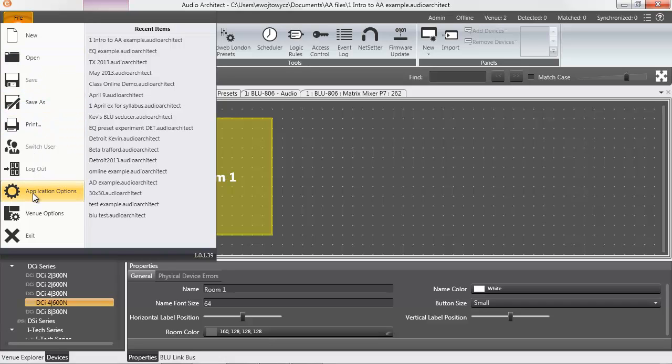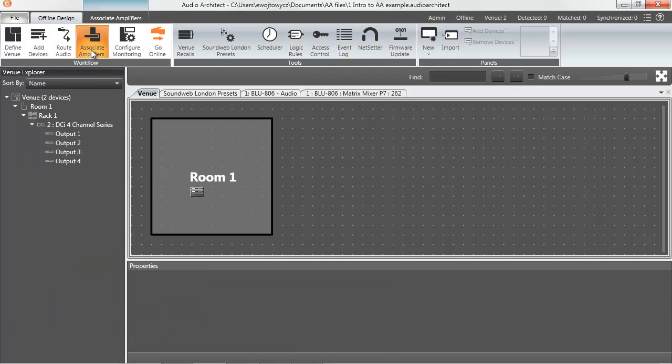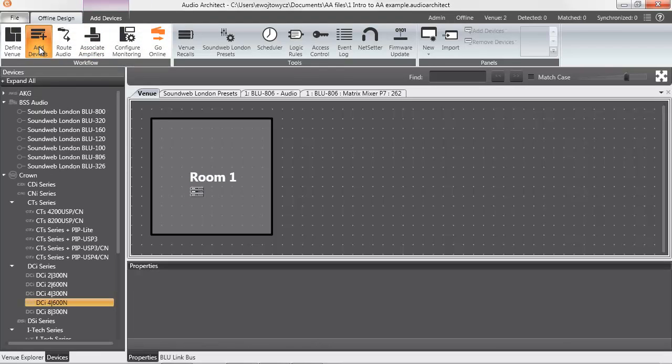Each mode selected in the ribbon will change or filter what is shown in the left window. Only amplifiers are listed in the left window for Associate Amplifiers mode, for example. The paradigm of drag and drop from the left window into the main workspace is upheld in most modes.